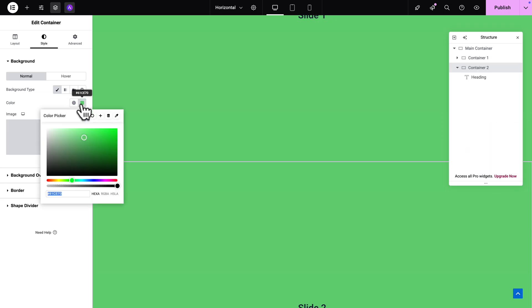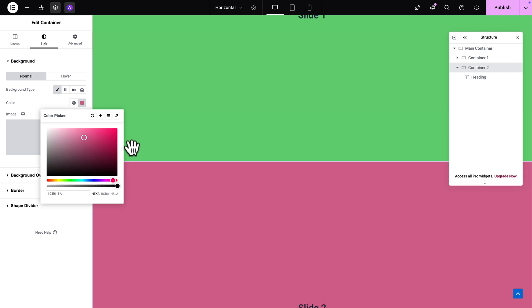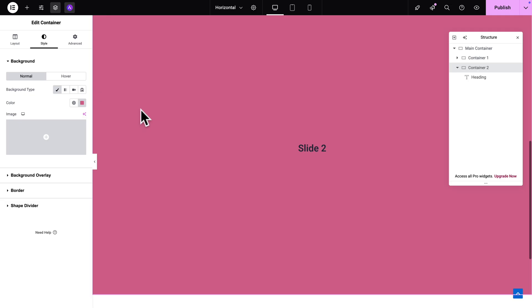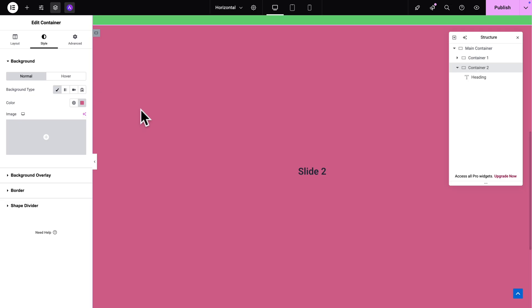So actually I'm just going to click here on the color and I'm just going to manually pick a different color so this is our slide 2.